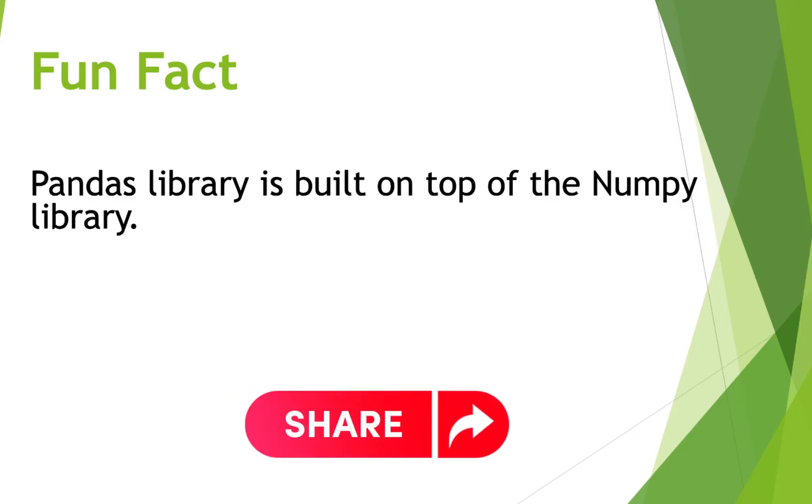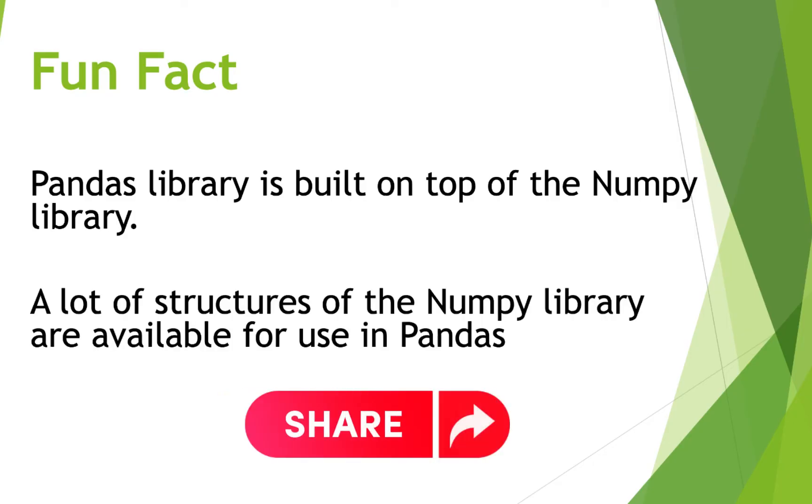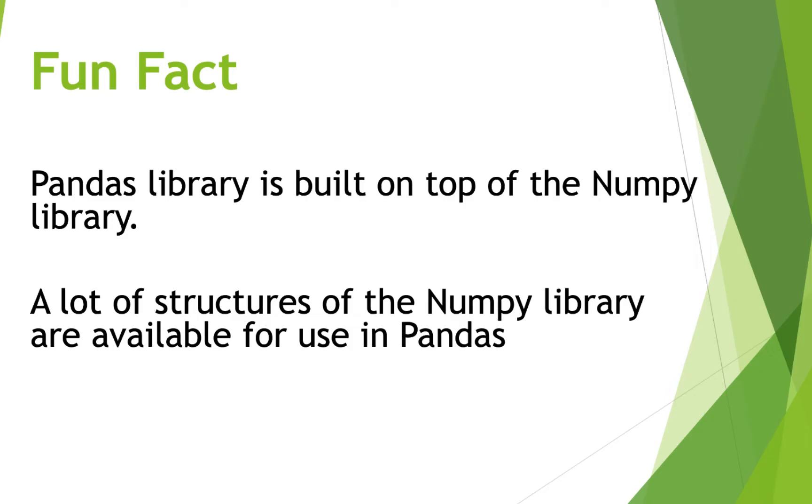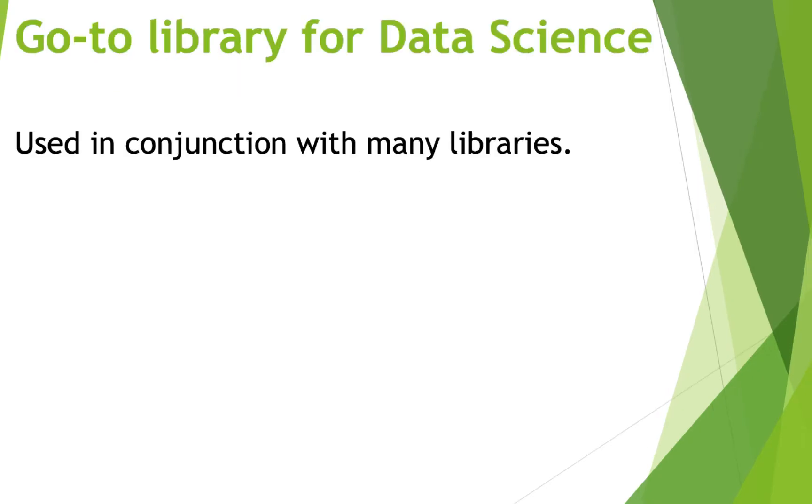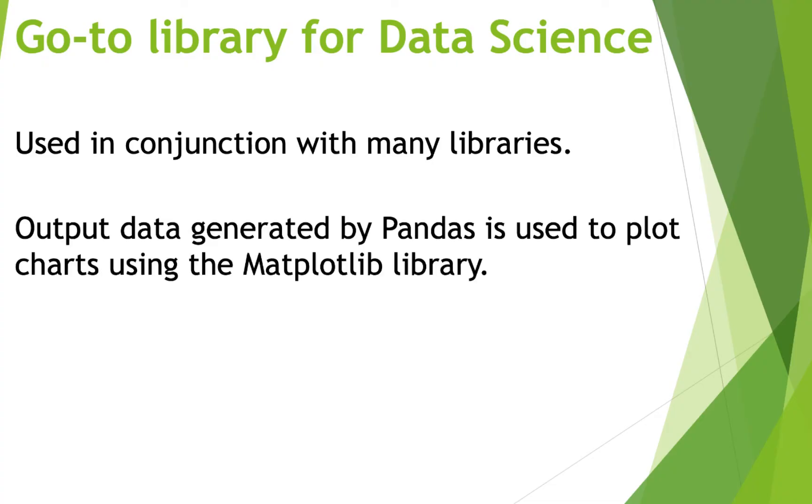And this means that a lot of structures of the NumPy library are available for use in Pandas. Pandas are generally used in conjunction with various other libraries such as output data generated by Pandas. It is used to plot chart or graph using the matplotlib library.